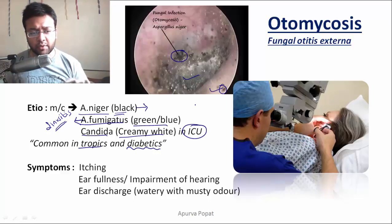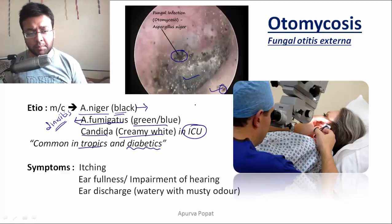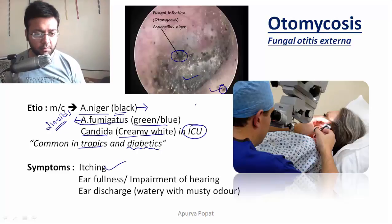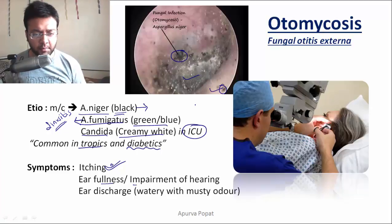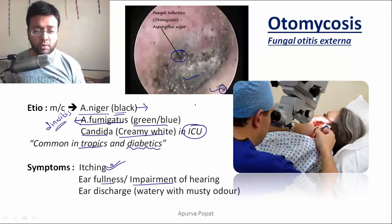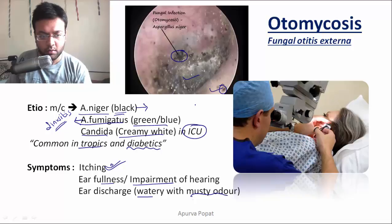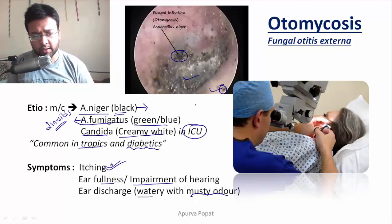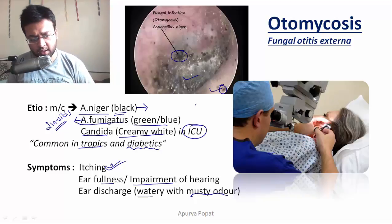In any fungal infection, the most common symptom is itching. The patient will complain of itching, ear fullness, and impairment of hearing. There will also be ear discharge which is watery with a musty odor.